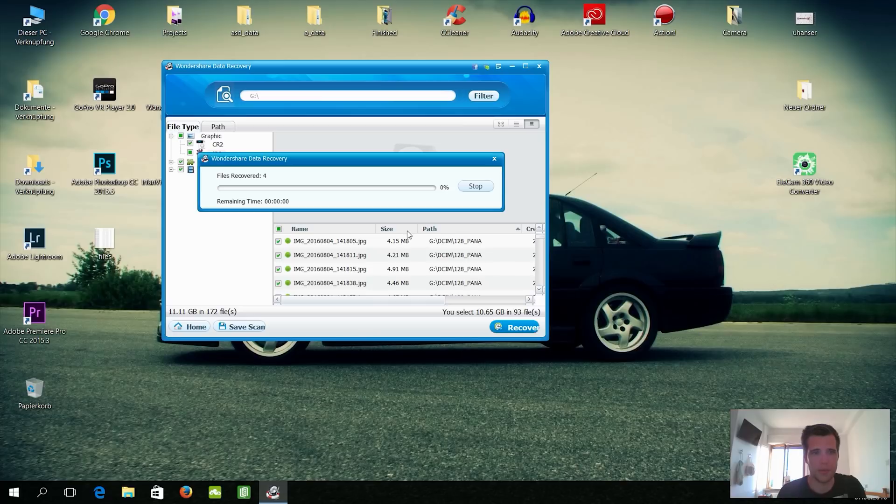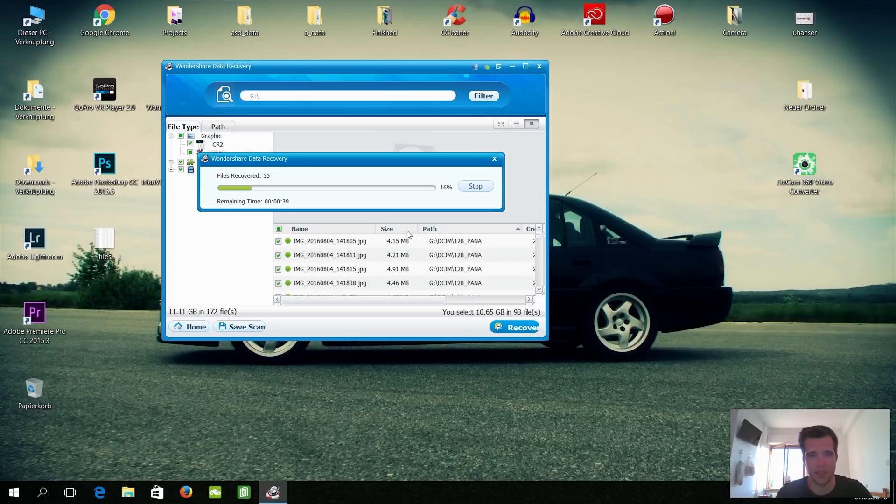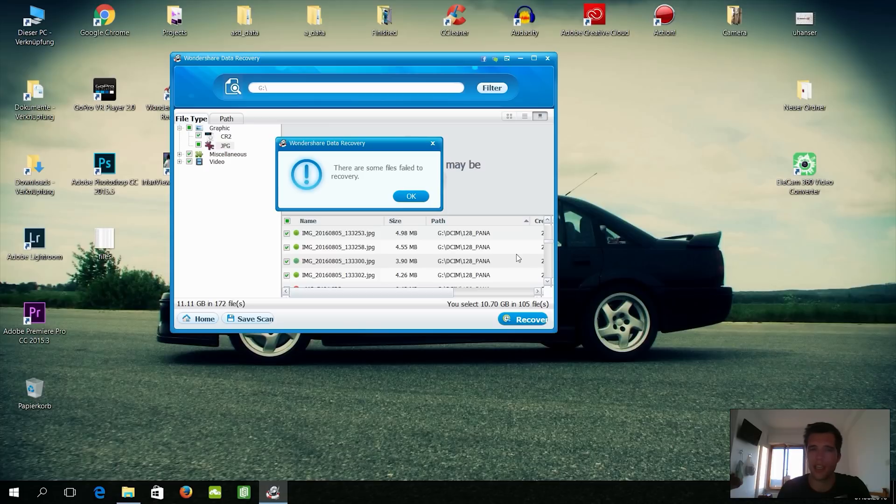And there we go, files recovered. Hopefully it actually does that before the SD card cracks up again. Definitely need to get a new one. And yeah, I'm actually pretty fast, so around three to four files per second. And I will just wait until it's finished and catch you in a second.